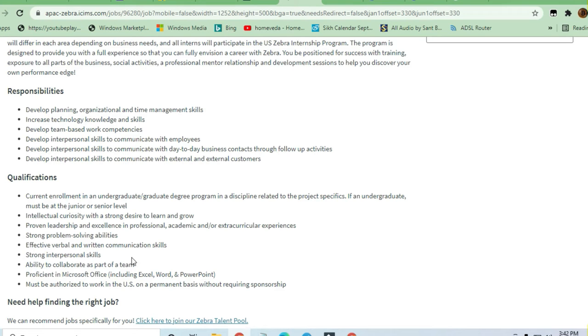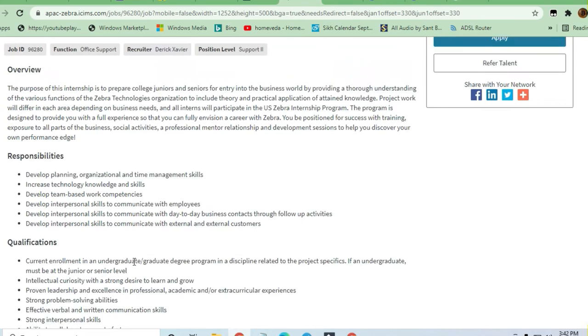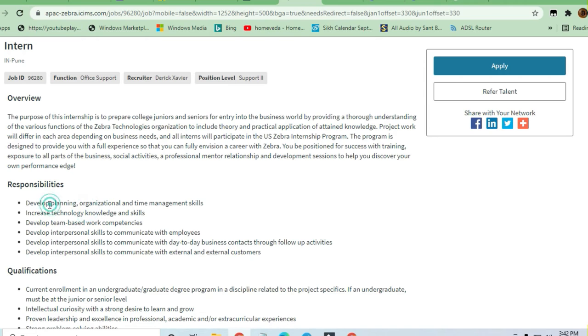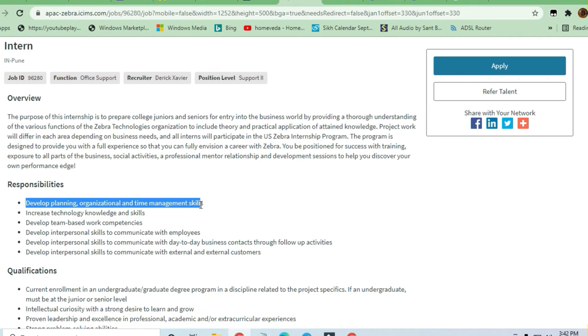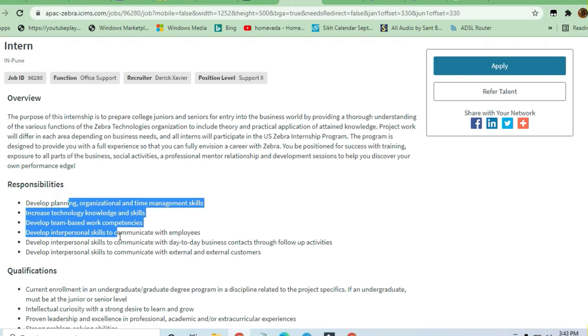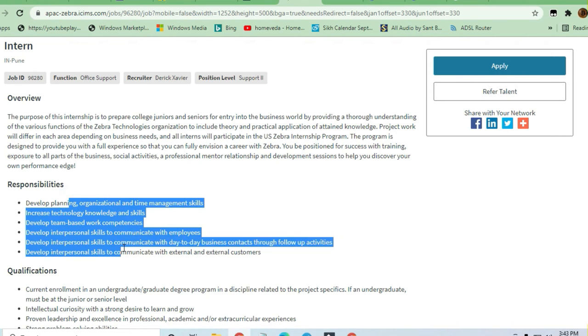Now the responsibilities they are asking for: develop planning, organization, and time management skills, increase technology knowledge and skills, and team-based work competencies. All these things you should add in your profile if you send a resume.